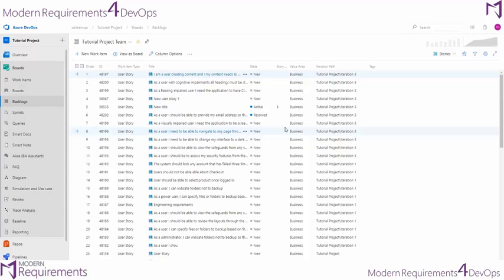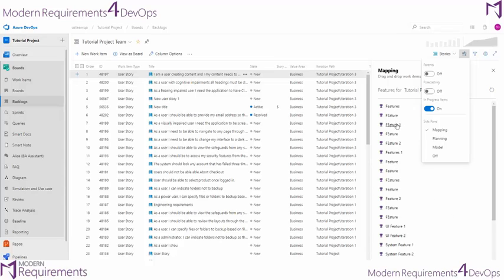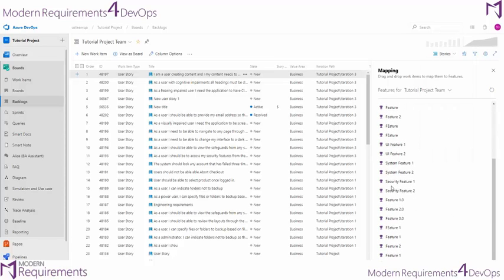In the story view, there is a view that you can use called mapping, which will turn on the side pane here on the right. This side pane is going to hold all of my features.